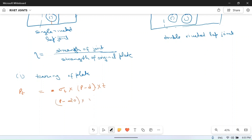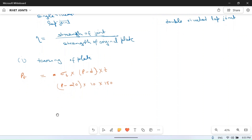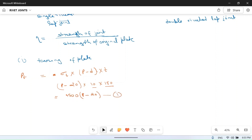Substituting the values — thickness t = 10 mm and σT = 150 N/mm² — we get: Pt = 150 × (p − 20) × 10 = 1500(p − 20). We keep this expression as our first case.